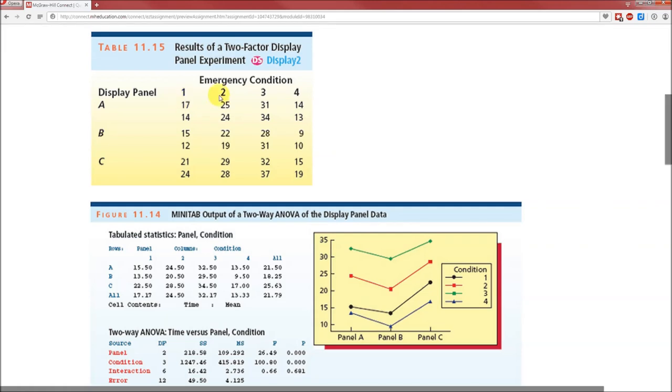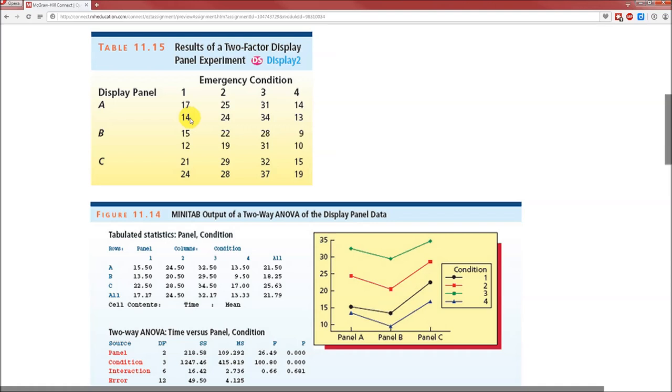If we look at the raw data, we notice there are four conditions, three display panels, and within each combination of condition and display panel there's two replications. That tells us m equals 2 and will be the number of replications. Now as for whether a equals 3 or a equals 4, it doesn't really matter as long as you're consistent.